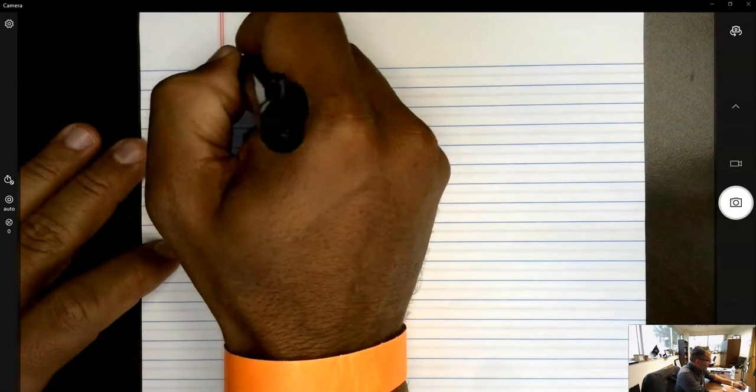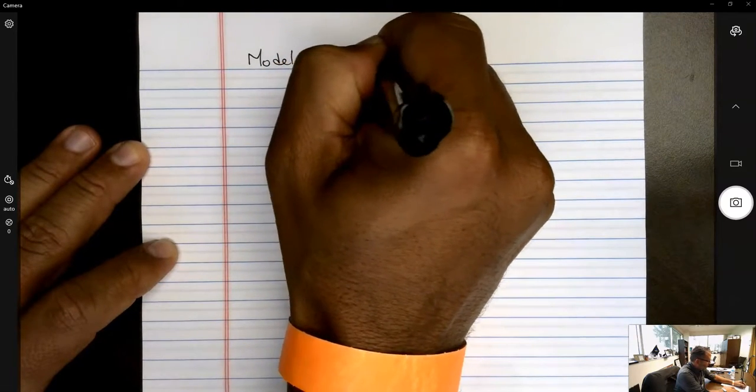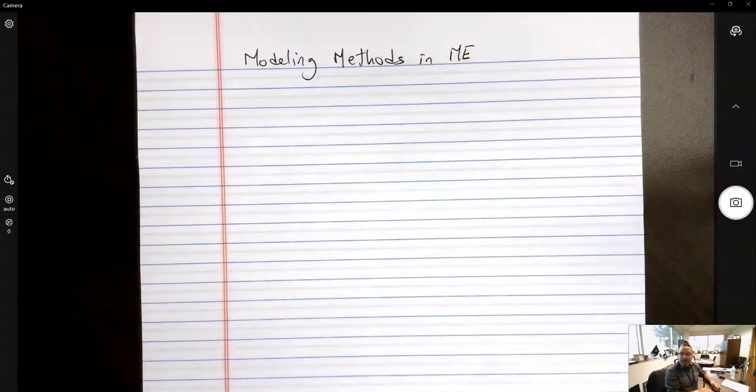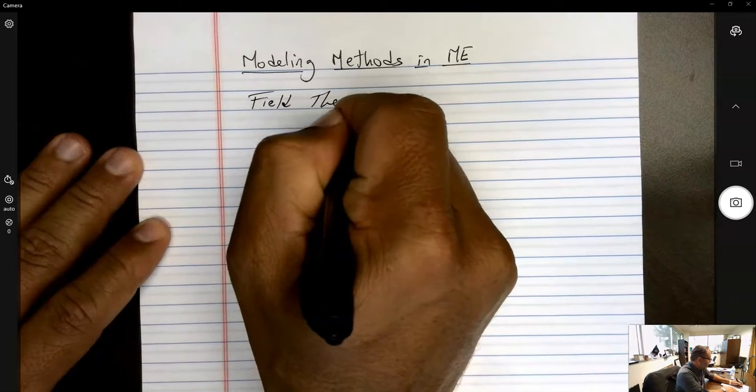Hello everyone. Welcome again to Modeling Methods in Mechanical Engineering. Today we're going to culminate the first portion of the semester topics — the portion of field theory, the different vector operators, and integral theorems — by talking about very specific cases of implementation of these theorems and additional applications that can ensue from them. Let's start with field theory applications.